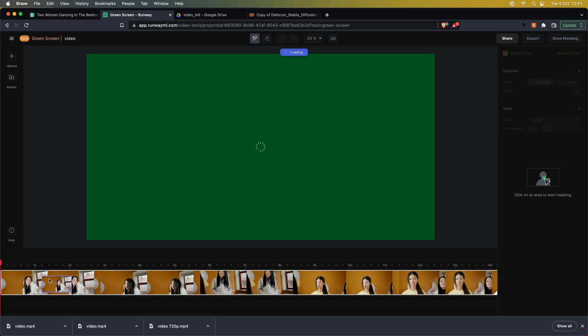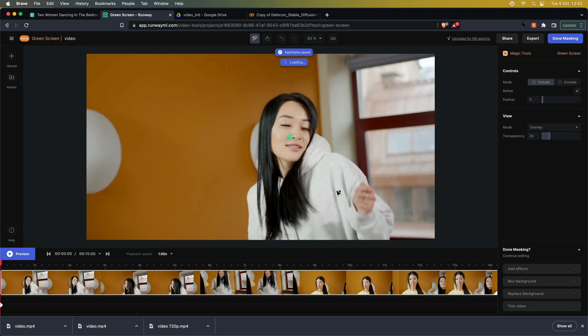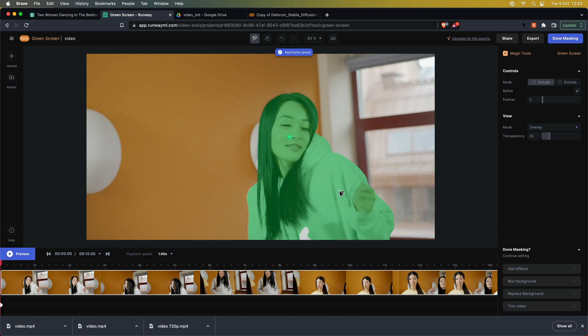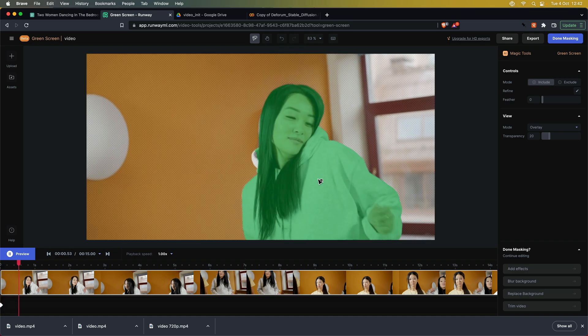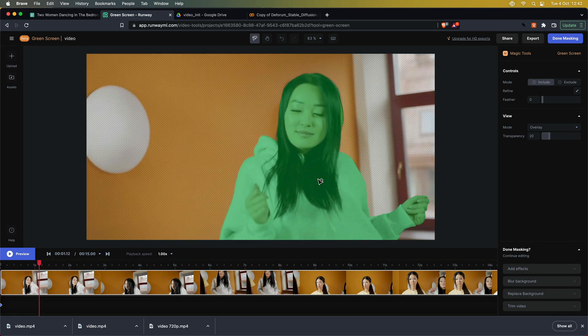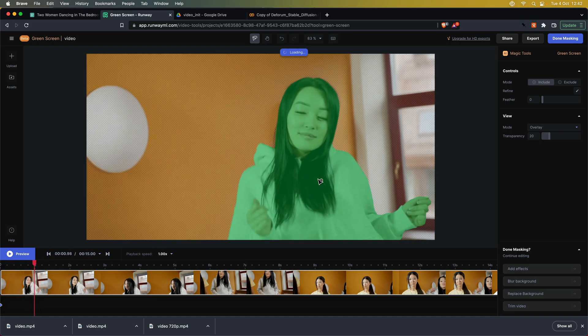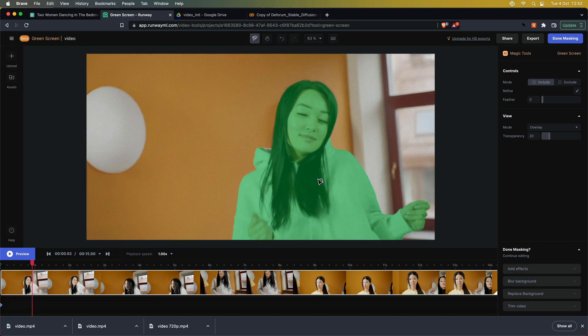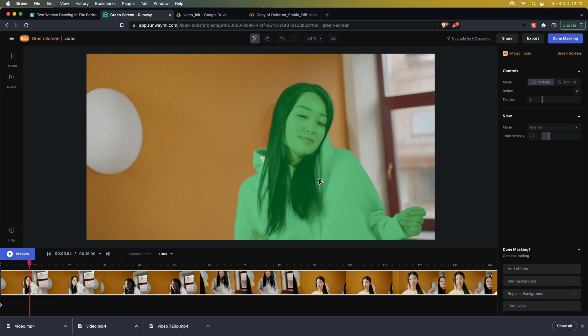After our footage has been added, we can point and click on the object we want to isolate. Depending on the scene, it might use several pointers to get the shape right. If you find that at some point during the preview the object is not fully masked, add a new inclusion or exclusion pointer at that specific frame to adjust the mask.